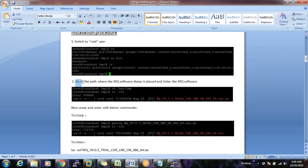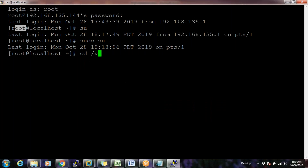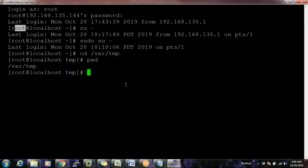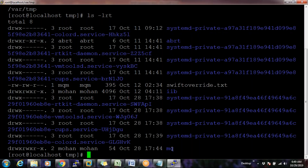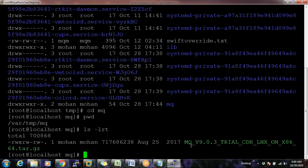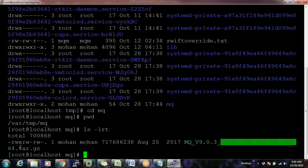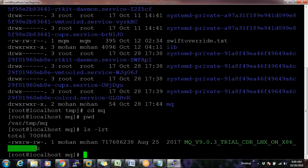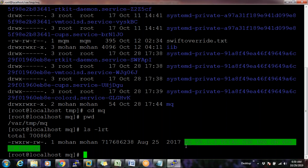Step two: go to the path where the MQ software dump is placed. My software dump is in /var/tmp. I did an FTP or WinSCP transfer to place it there. Now I'm in /var/tmp and when I do `ls -lrt`, I can see a directory called MQ. Going into that directory, here is my dump.